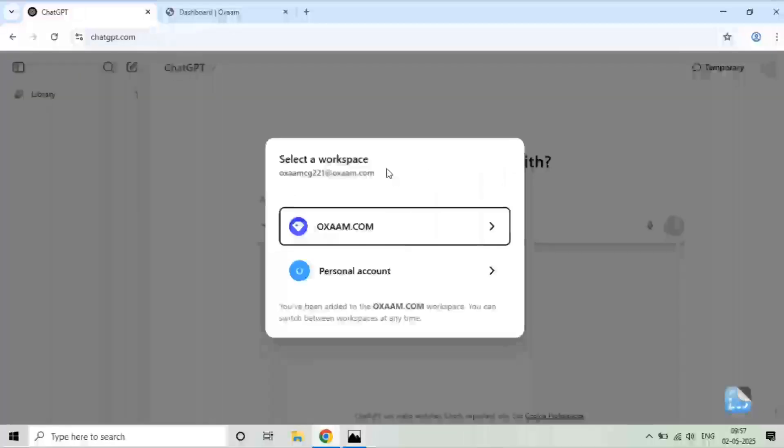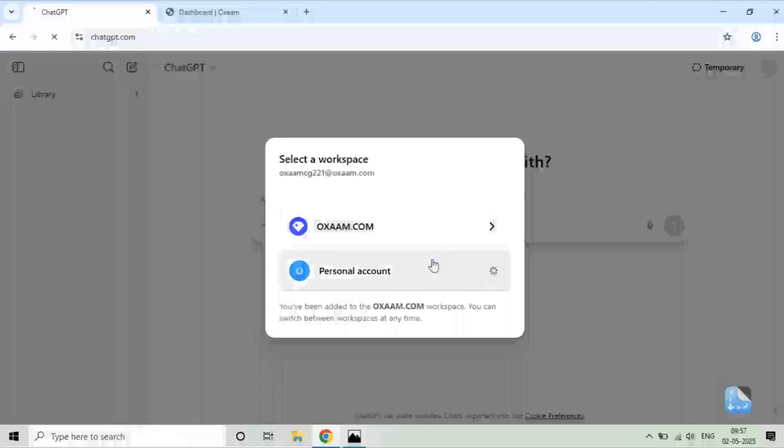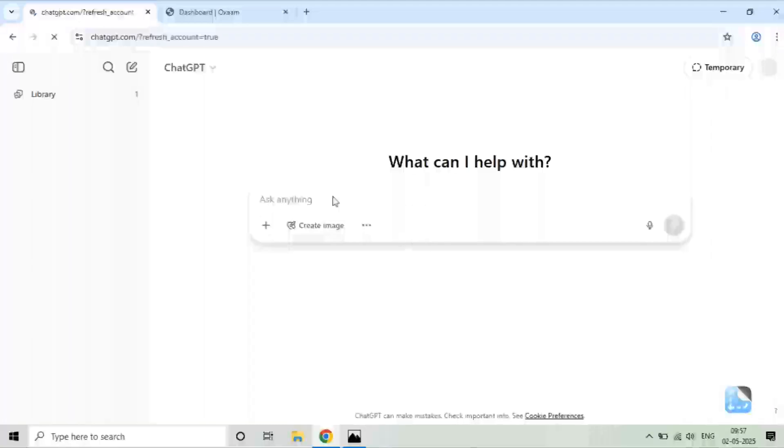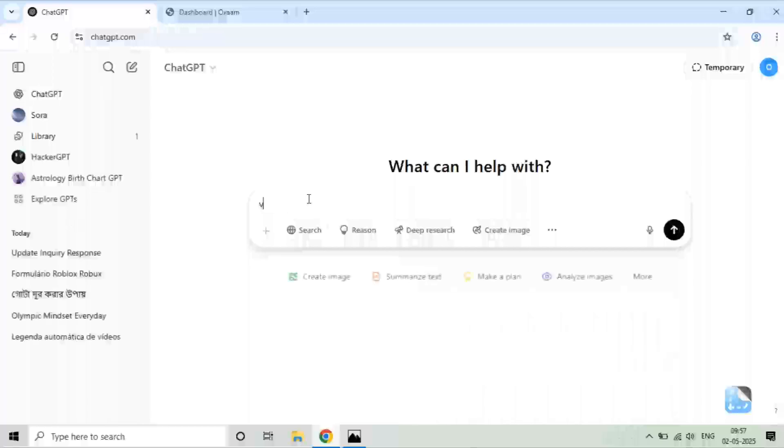It will ask for the workspace. You can select oxaan.com's workspace, or you can pick the personal account as well. I am going to use it for my personal use, so I will click on personal account. That's it, guys. This is how you can use ChatGPT Plus.